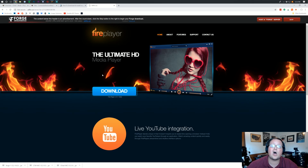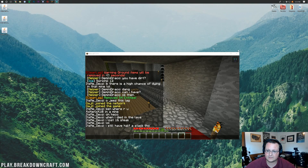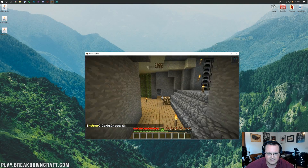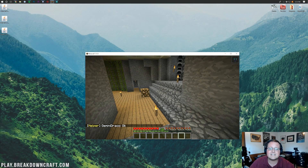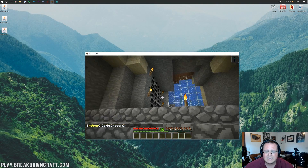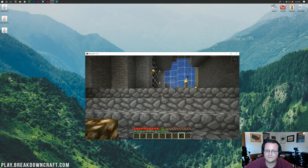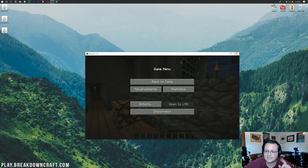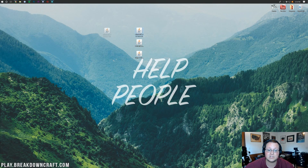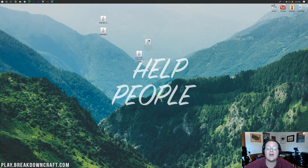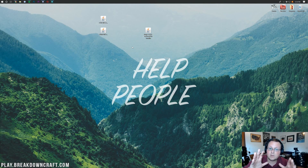All of our downloads are done. Let's minimize the browser. On our desktop we have three things: the Chisel mod, the Connected Textures mod (CTM), and Forge. If these are not on your desktop, hit the Windows button, type 'Downloads' in the Start menu, and you'll find a Downloads folder — your mods should be in there. You can drag them to your desktop for ease of use.